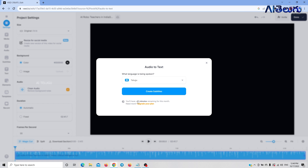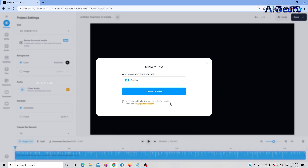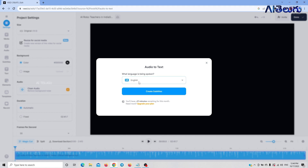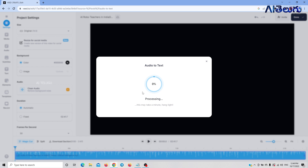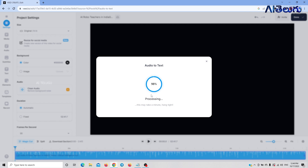Here we can select the subtitles. We can select any subtitles and choose any language — for example, English. Then click on Create Subtitle. We have to test the audio file; I will select 2 minutes and generate a 2-minute audio to test the transcription.